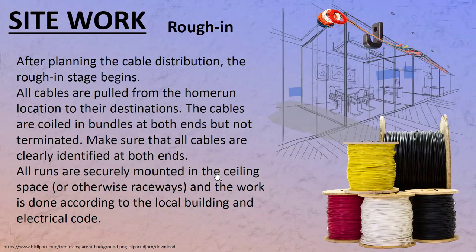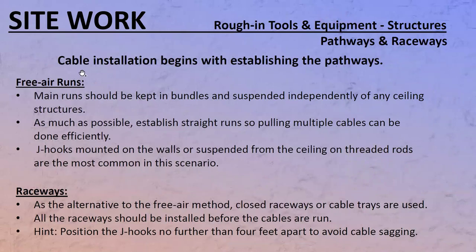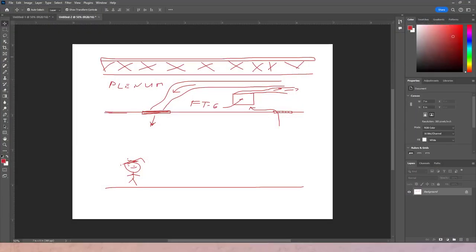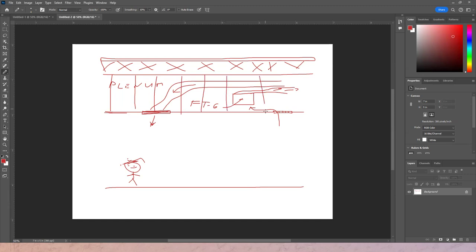For free air runs, main runs should be kept in bundles and suspended independently of any ceiling structures. Previously we used to zip-tie wires to the ceiling rods and run them to location, but we can't do that anymore — it has to do with fire regulations.